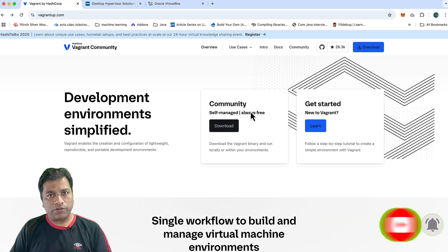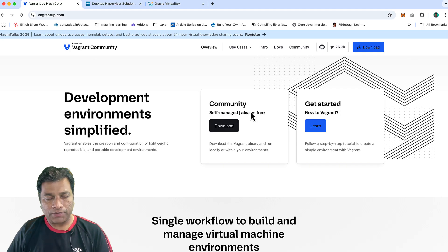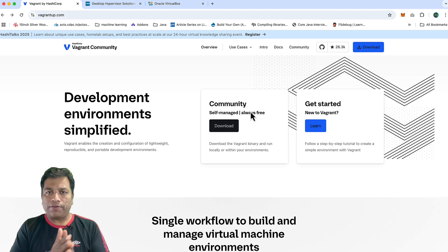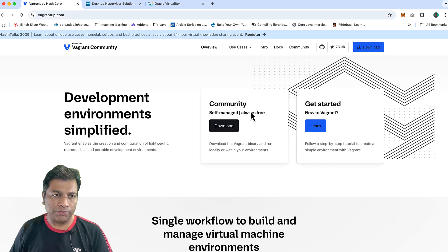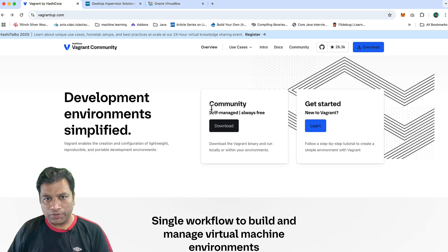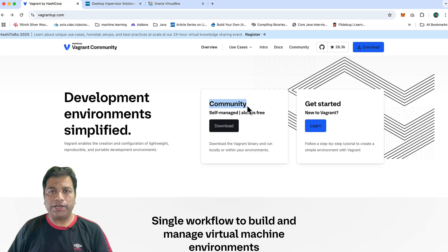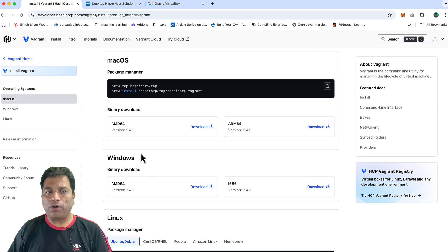First thing you have to head towards is vagrant.com where you can see the download link. We are going to use a community edition, so click on the download and according to your operating system, choose the link.